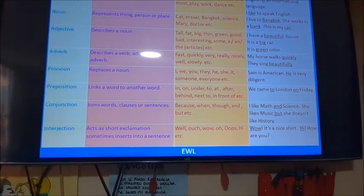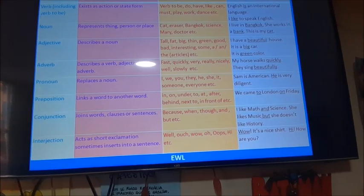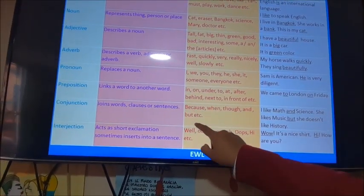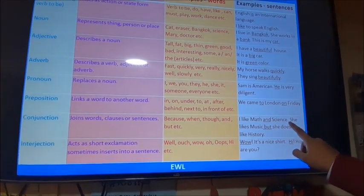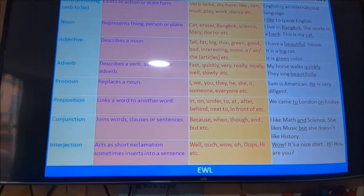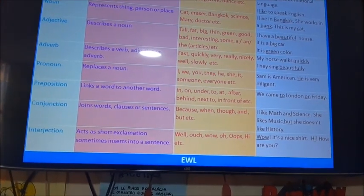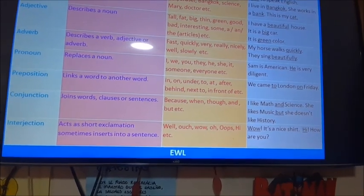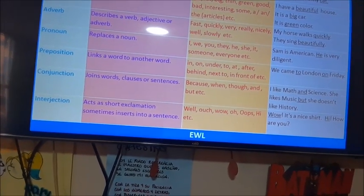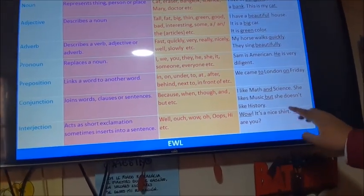Conjunctions join words, clauses, or sentences — they are linking words but more complex. For example: because, when, to, and, but. 'I like math and science.' 'She likes music but she doesn't like history.' Now, the interjection acts as a short exclamation sometimes inserted into a sentence — for example: well, ouch, wow, oh. 'Wow, it is a nice shirt!' 'Hi, how are you?'